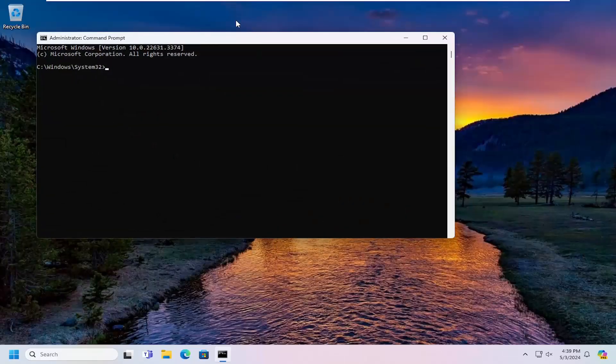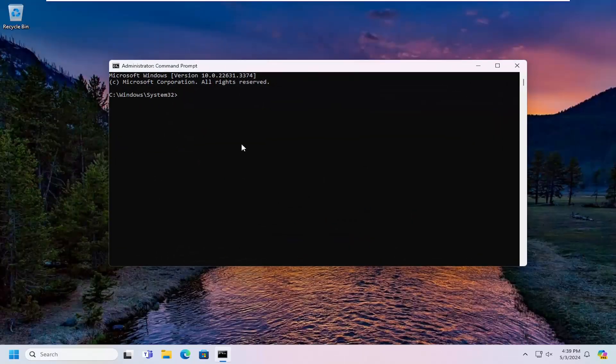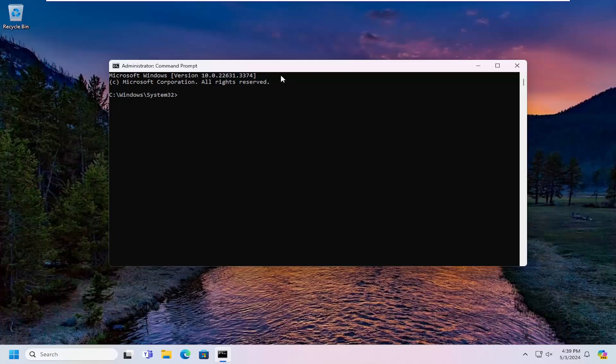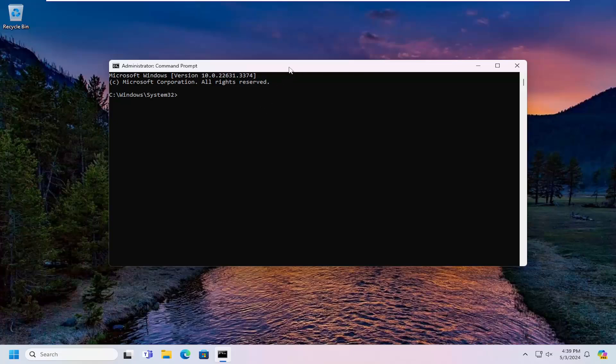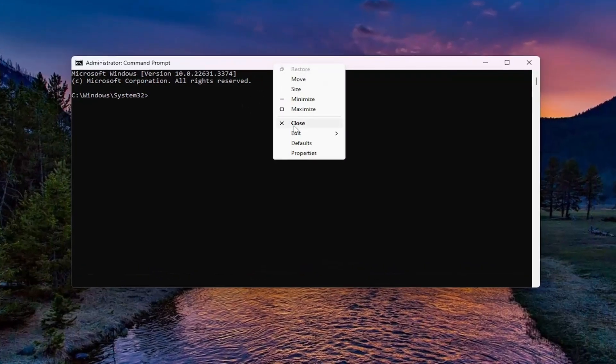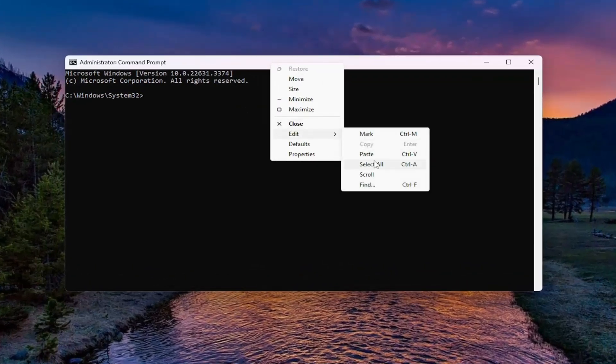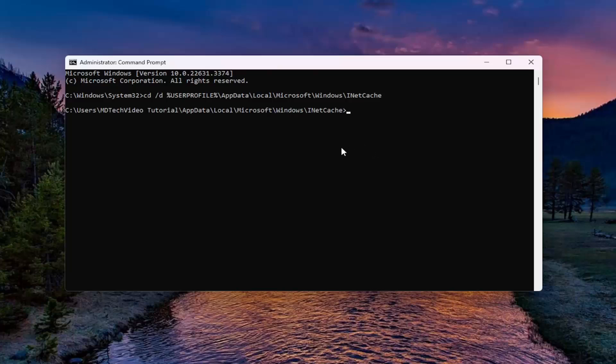And now I'm going to have a couple of commands in the description of the video. Go ahead and copy it. And then go to the top bar of command prompt window, right click on it, select edit and paste that in. Hit enter.